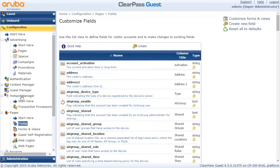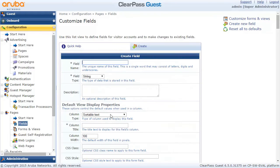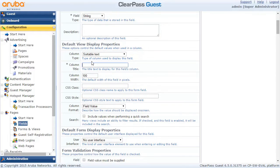Let's go to the ClearPass Guest and click on the Fields section and we will create a new field. We put some name to the field — in my case, sorry for the Czech language, this is something like your favorite internet magazine or your favorite blog site. I can put some description here and this will be of type string, with a column title as to how it is going to be visible in the database.